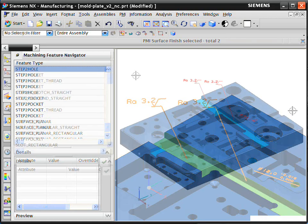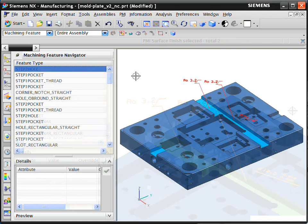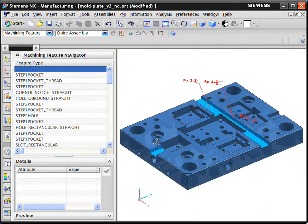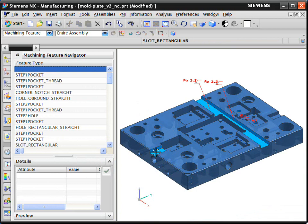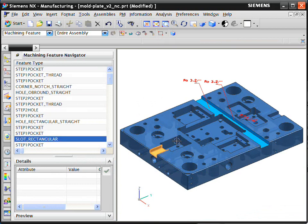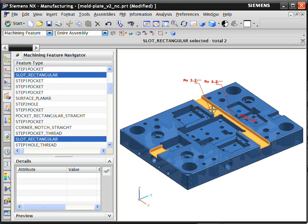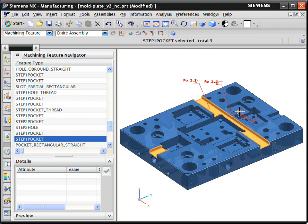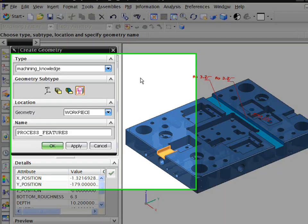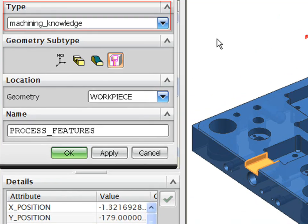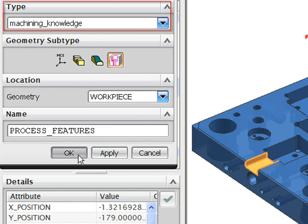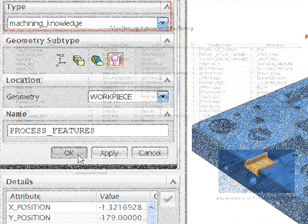Let's take a look at the system building the machining process for the features it has recognized. We could generate operations for all the recognized features in one go, but for this example, we will just process the data for these slot and hole features. The system automatically builds the machining process from information maintained in the machining knowledge library.